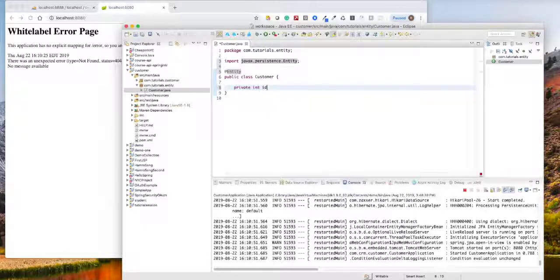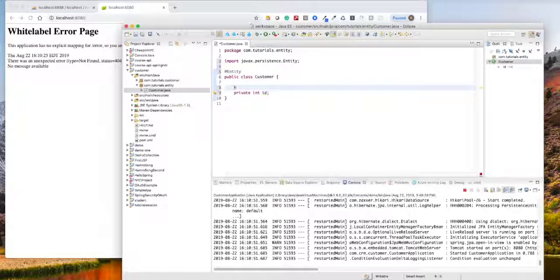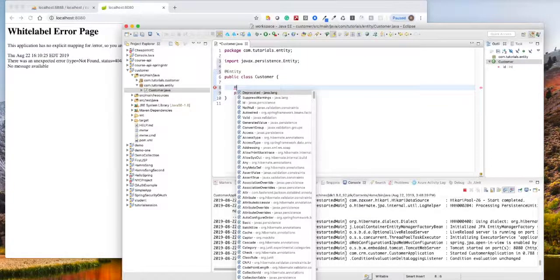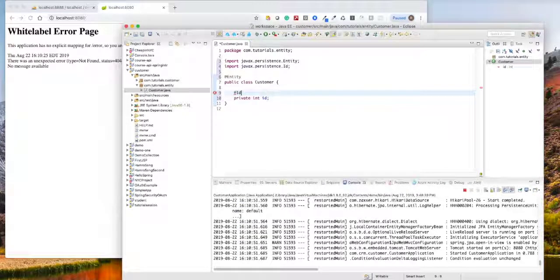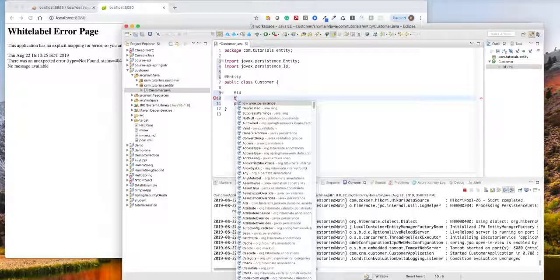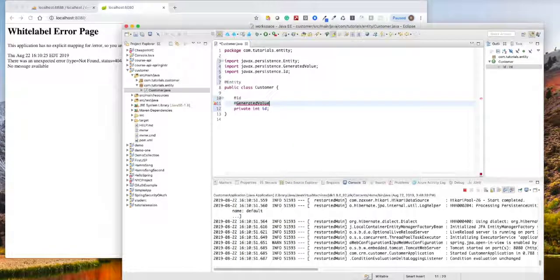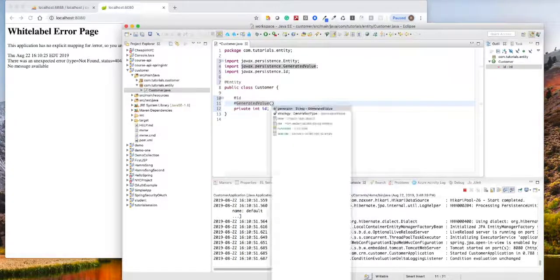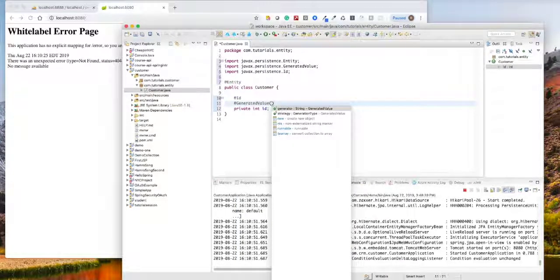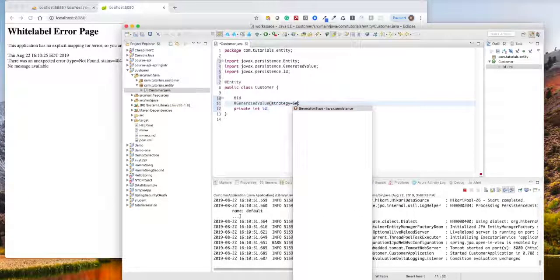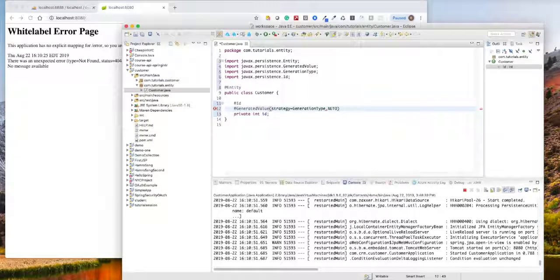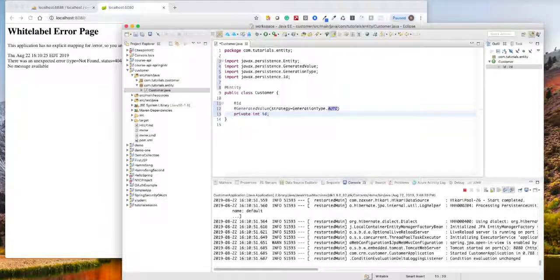So this is going to be your increment ID. We'll tell them this is the ID and also tell them that this is a generated value. The generation strategy is equal to generation type auto. So this will give me auto increment.